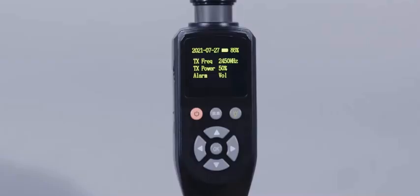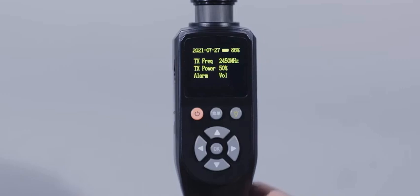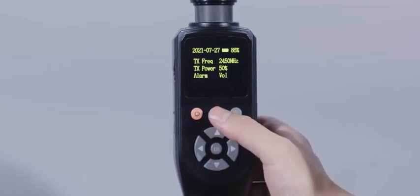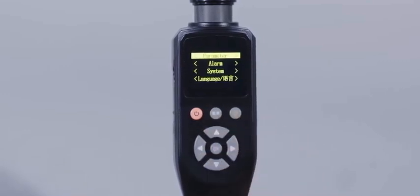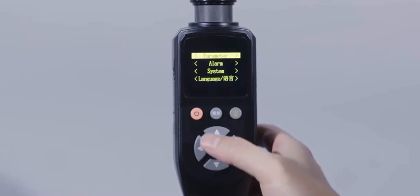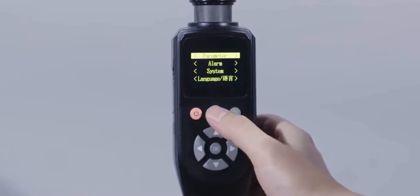The central control display screen mainly displays the system information and parameters of the device. Press the menu key to directly enter or exit the system configuration interface.